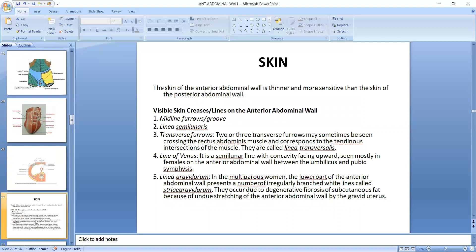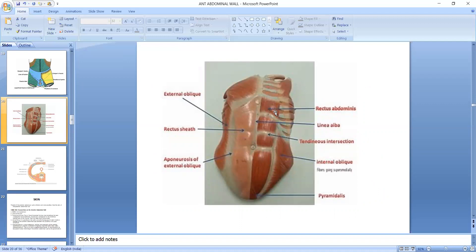Now, the transverse furrow. These transverse furrows cross the rectus abdominis muscles, corresponding to the tendinous intersections of the muscle — these are called linea transversalis. This is the intersection of the rectus abdominis. When you do bodybuilding, we can see this groove clearly from outside because of the well-developed muscles.